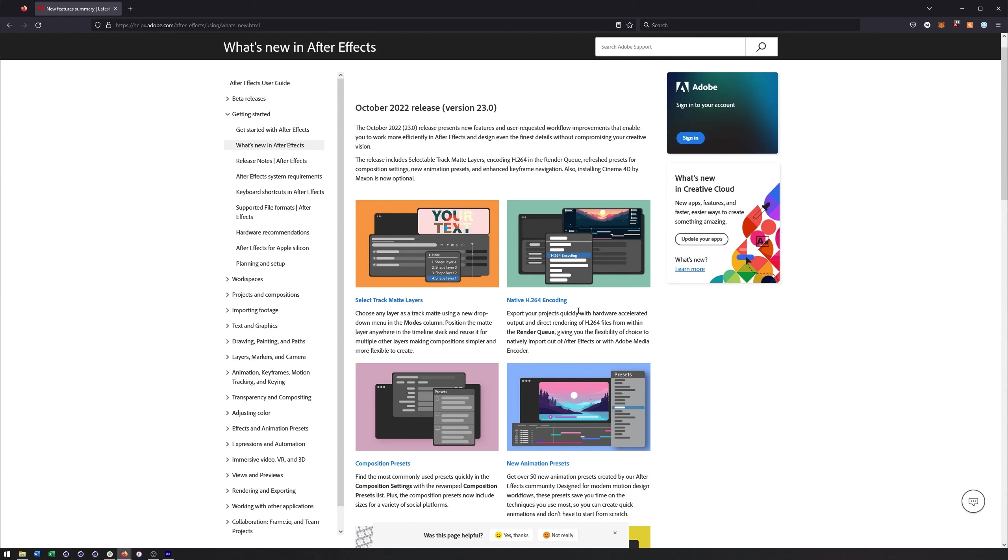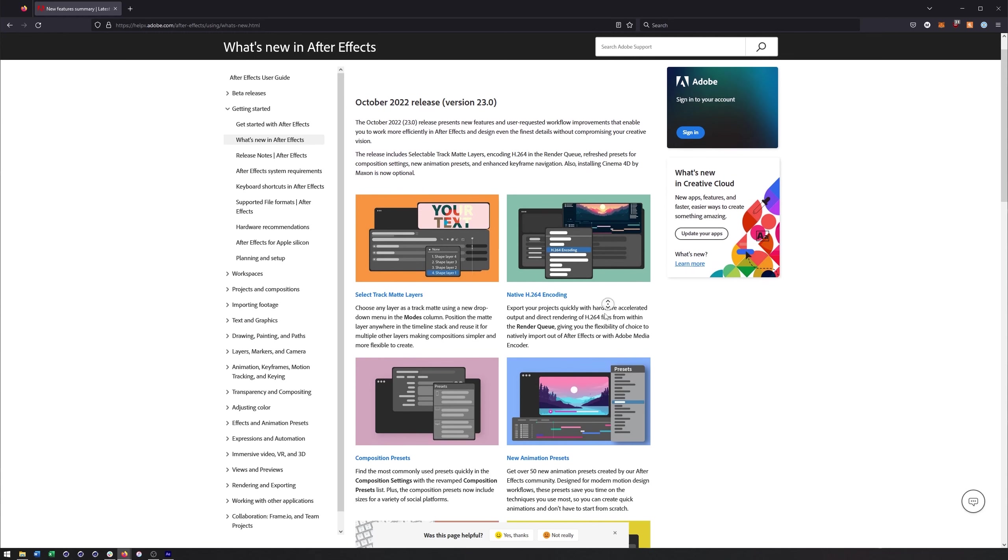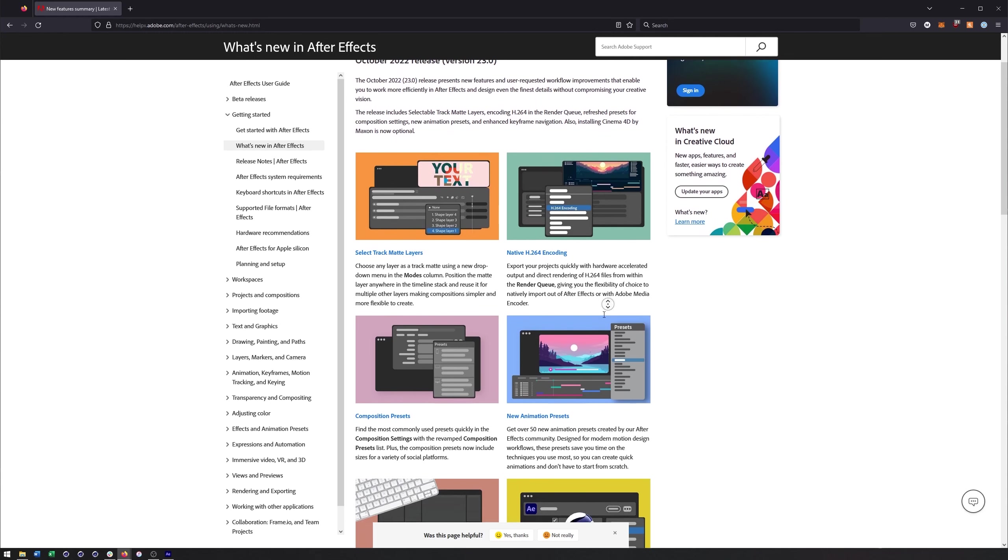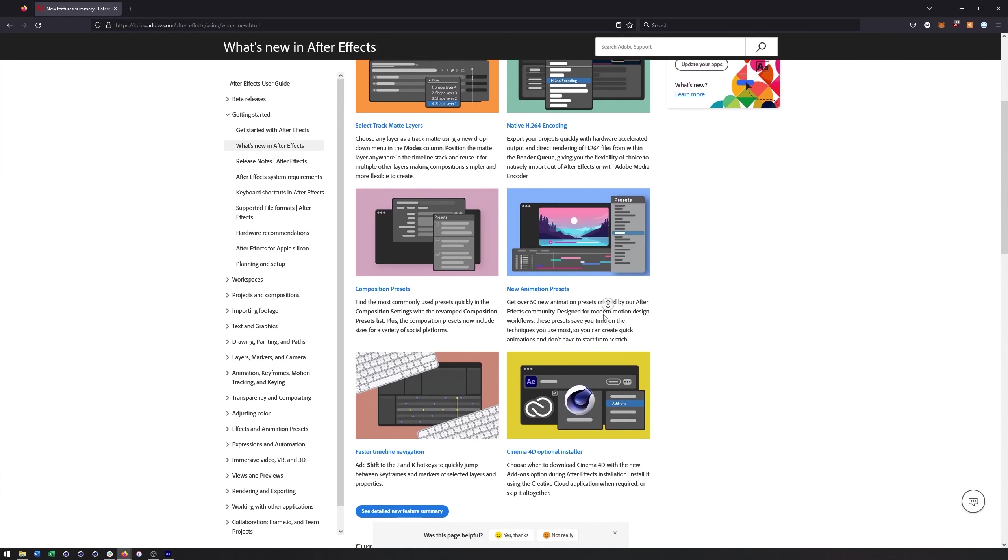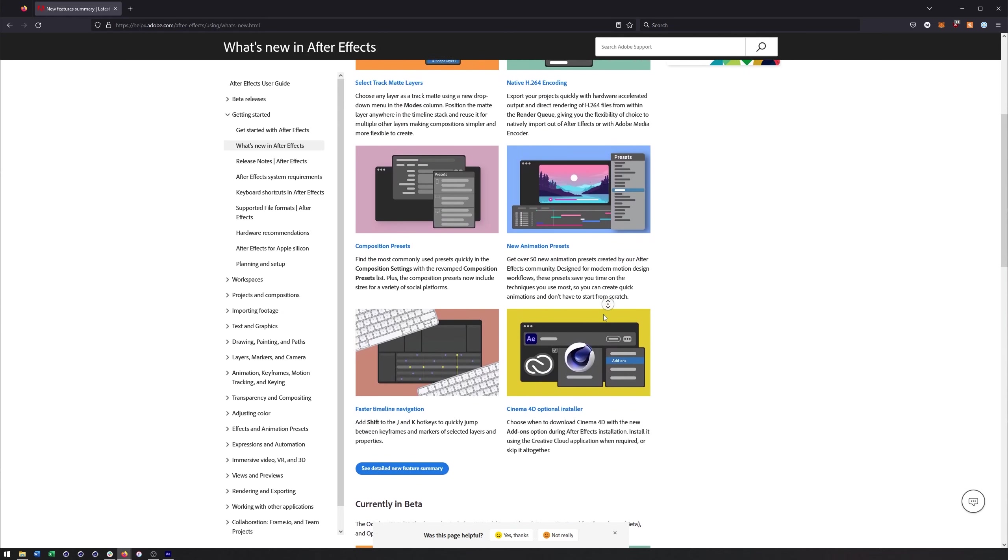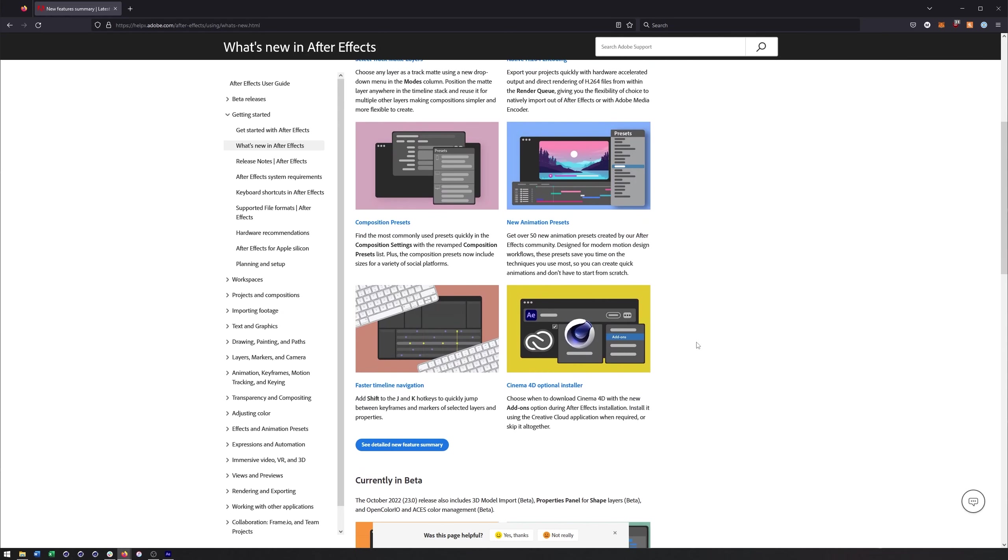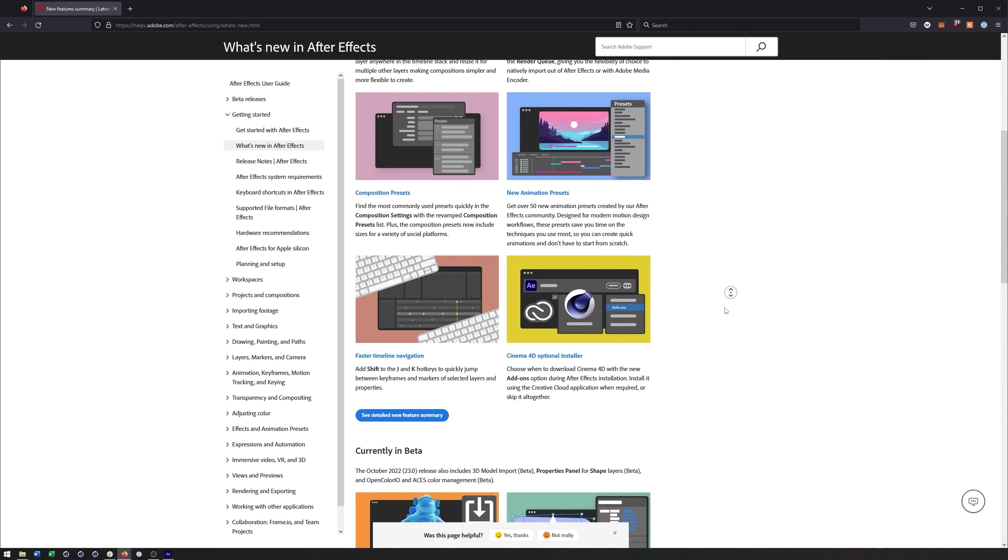There's also native H.264 encoding, which may not seem like a big deal but personally it's going to stop me from using Media Encoder quite a bit. I typically just render things out as H.264, especially if the quality doesn't need to be top notch, like a quick preview or something. This is going to be sufficient and hopefully will save me a bit of time. Some of the composition presets could be helpful, the animation stuff, the timeline navigation could be useful and definitely things I'll experiment with. The Cinema 4D optional installer won't affect me since I already have Cinema 4D installed, but it is something that could be useful for those people who don't use Cinema 4D a whole lot.